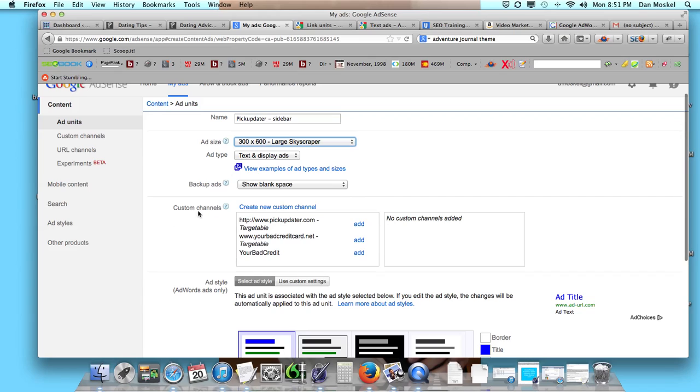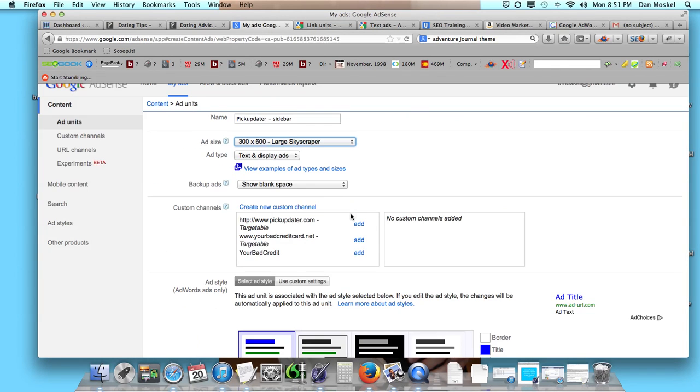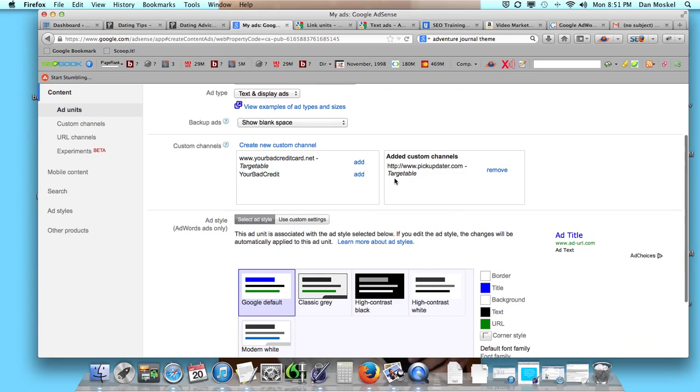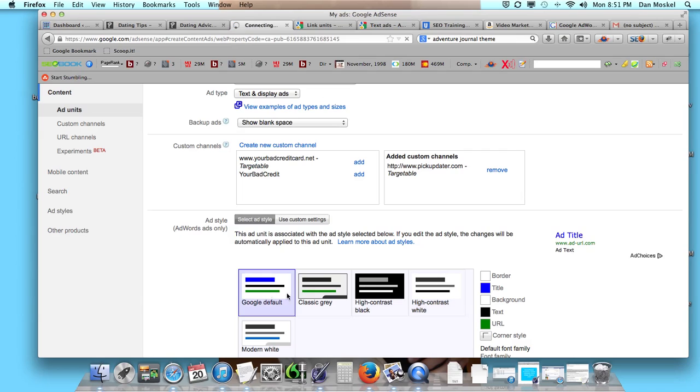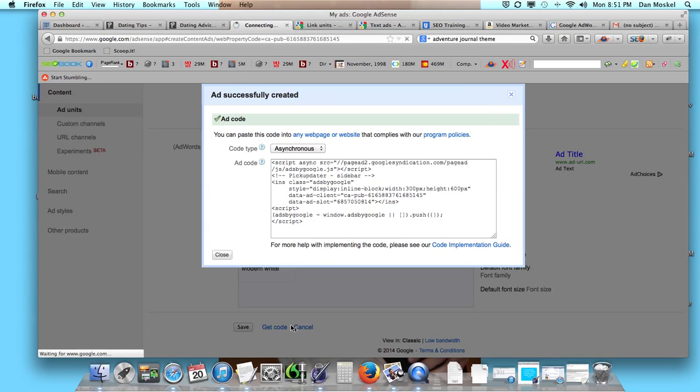You can of course assign a custom channel, and a custom channel will allow advertisers to see your website and say yes I want to advertise on that website. It might make it easier for them to track too. For ours we're going to add a custom channel. Down here we can pick what color this is, what it's going to look like over here so you can see how it changes. We're going to use the standard default blue and white one and then we just have to click save and get code.